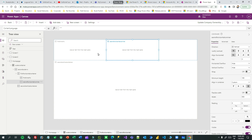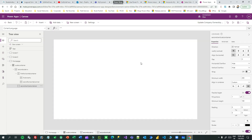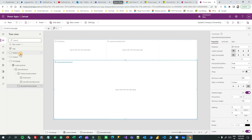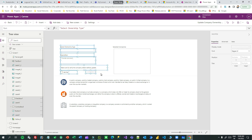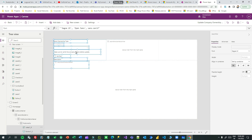Remember: do not specify any width or height manually as static pixel values. Now I want to place my controls. I'll copy the controls from my existing screen — select all, copy, go to the home screen, select the container, and paste. When you paste here, everything will be placed vertically because the first inner container is a vertical container.